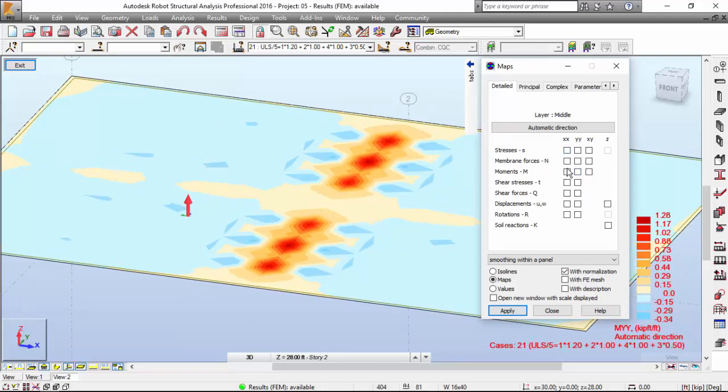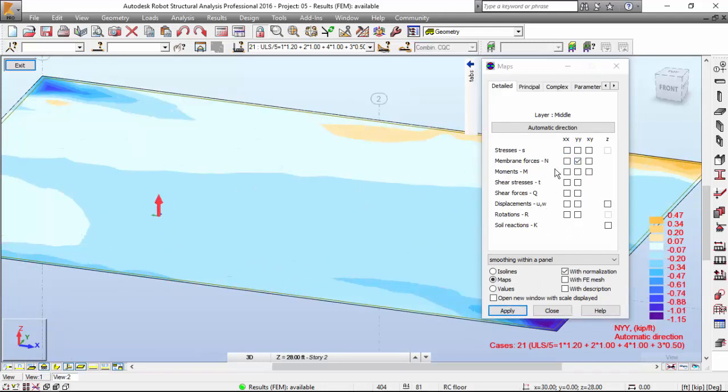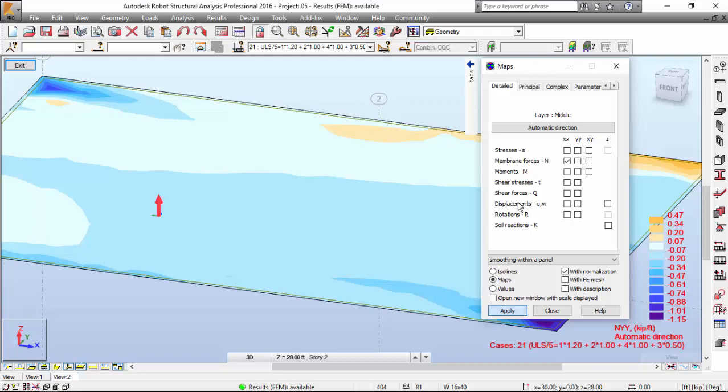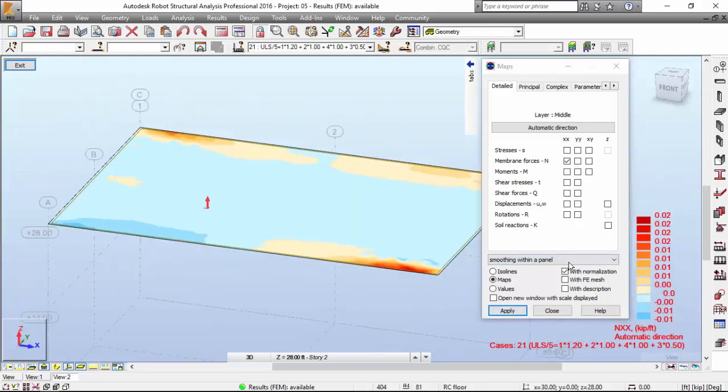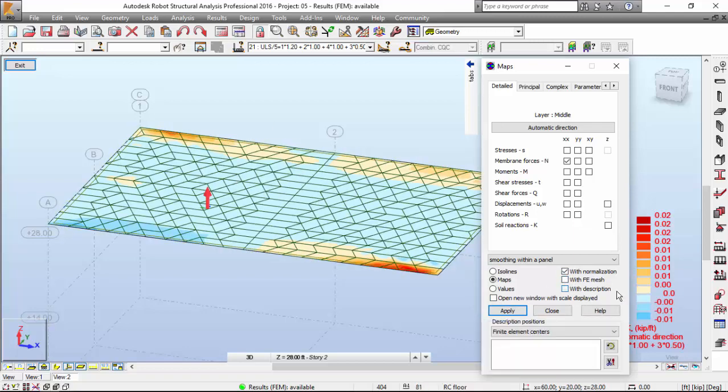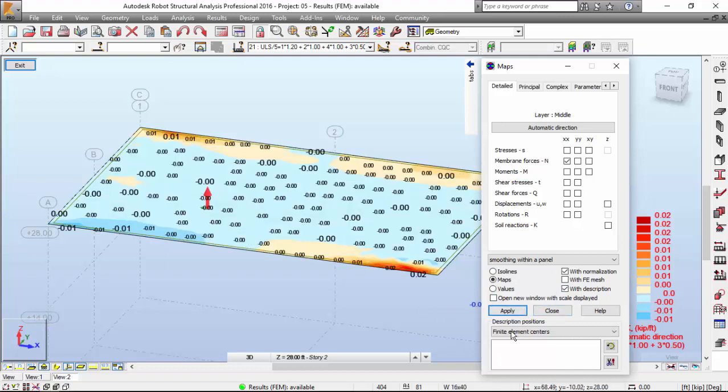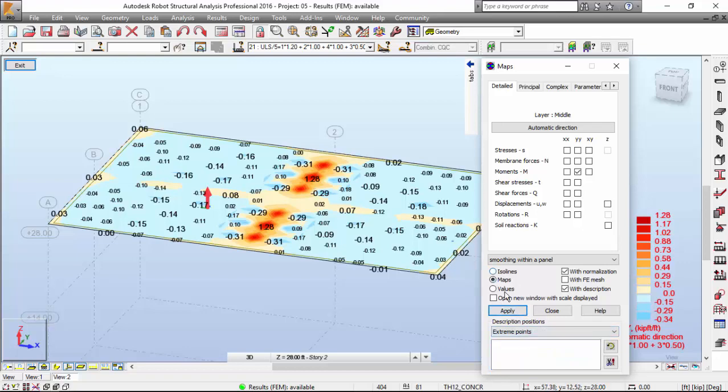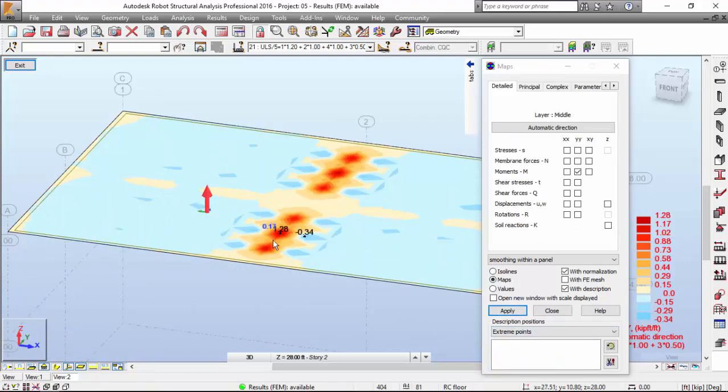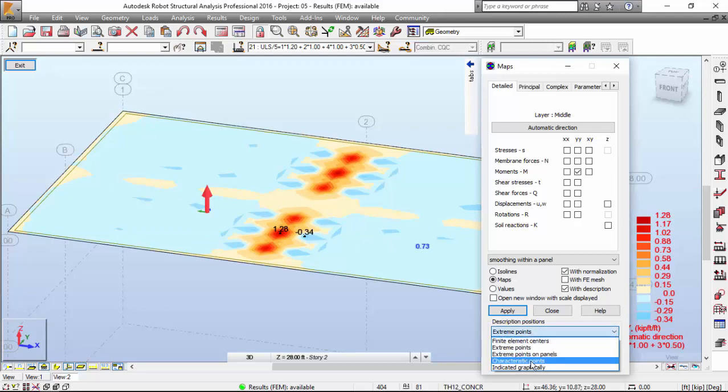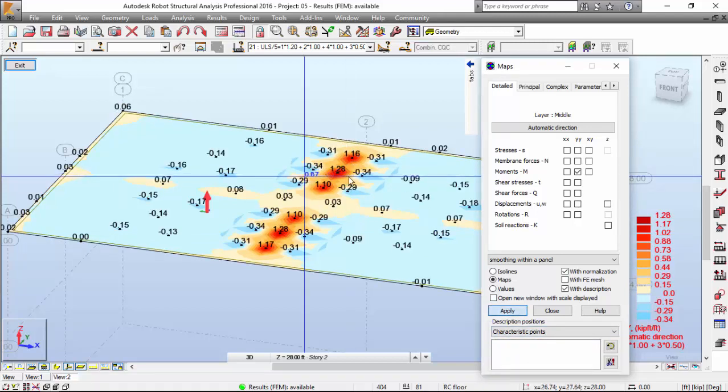You may also ask for the membrane forces. If you want to see the finite element mesh, you may check this and apply. And you can check the finite element mesh and also with the description. At the finite element centers. Or you may choose other things. Extreme points only. There we go. And also the characteristic points over here.